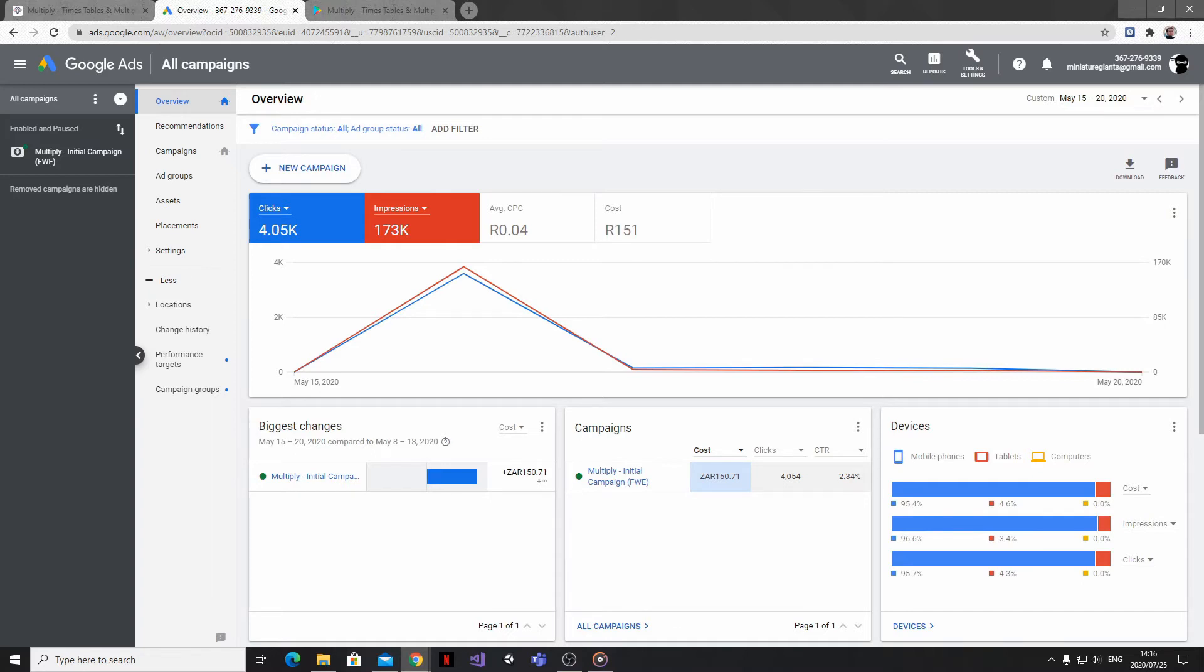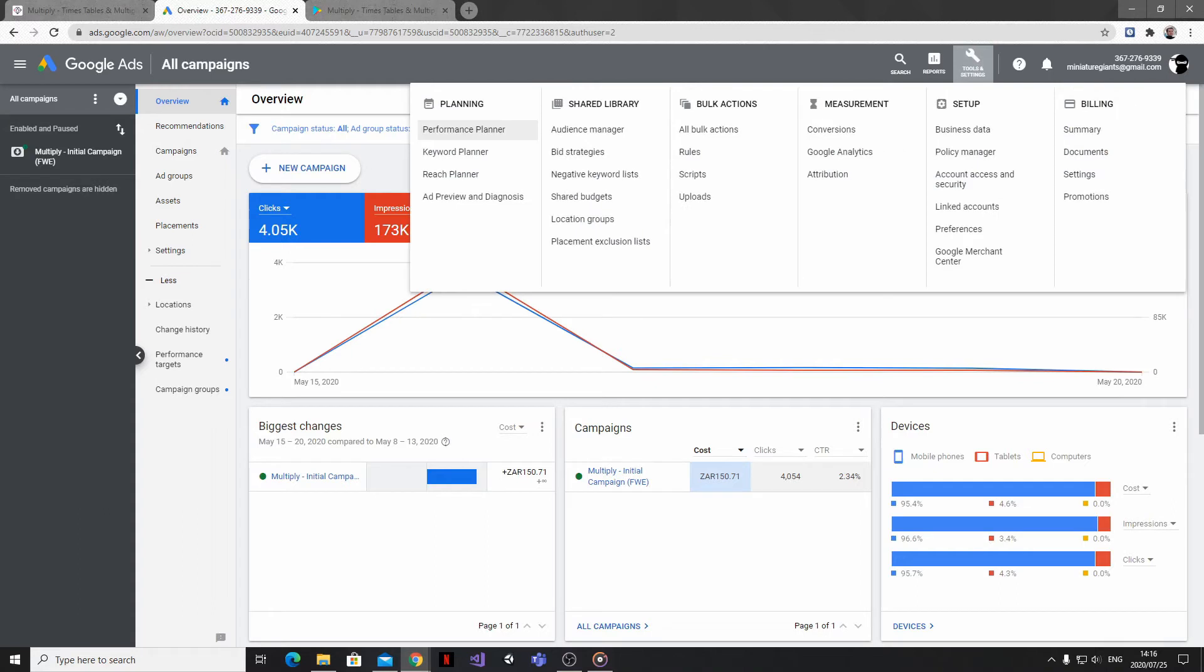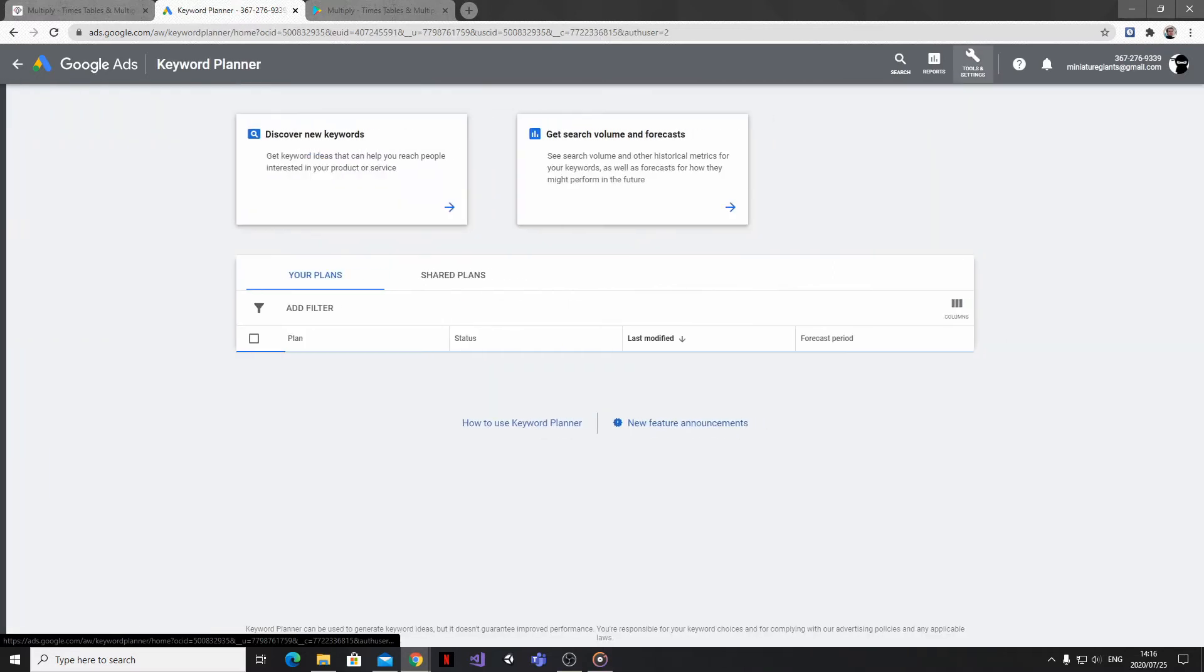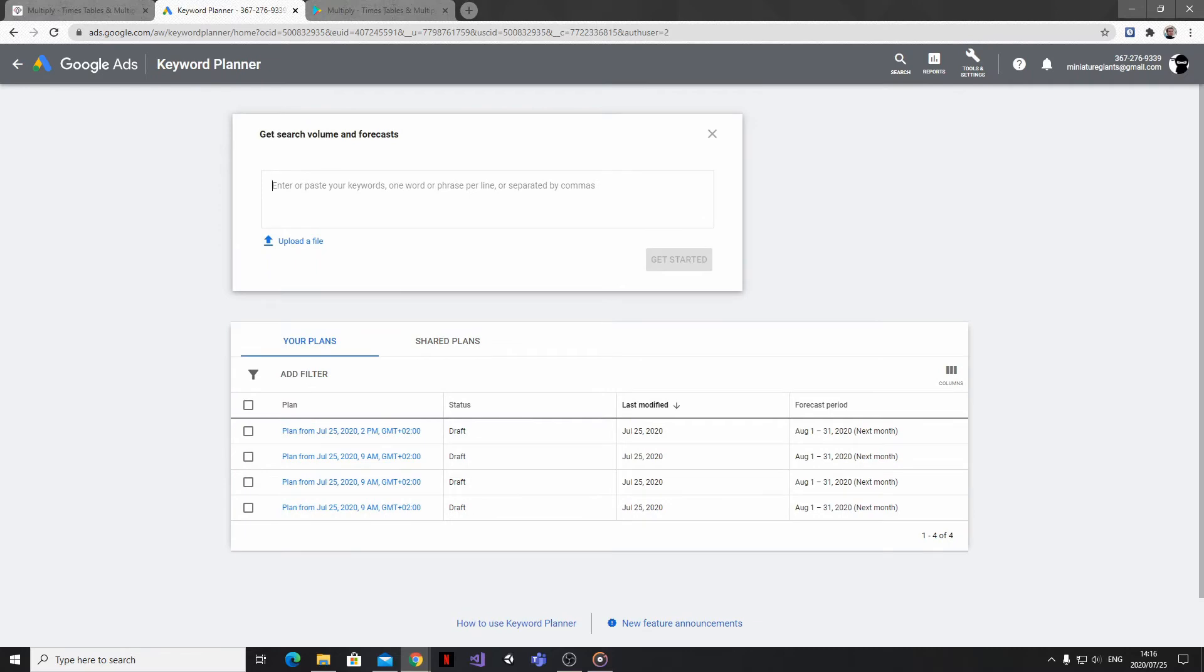What we're going to do here though is click on the tools and settings button at the top of the screen, and under planning, we're going to go to the keyword planner. Then I'm going to choose to get search volume forecast and it's going to ask me for a list of keywords.